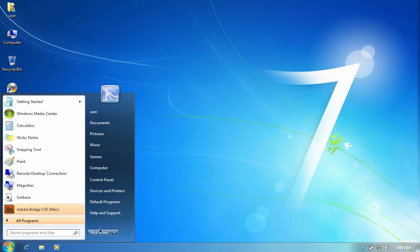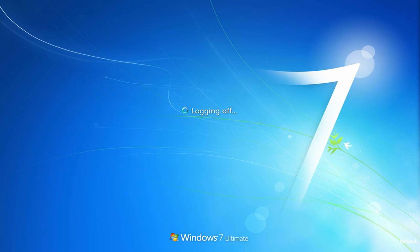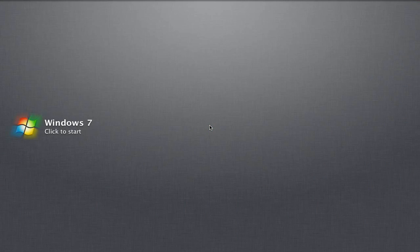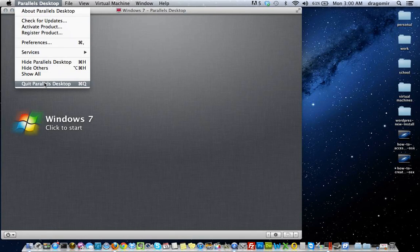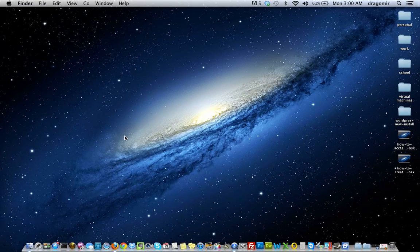That's pretty much it. I'm going to go ahead and shut this down now. We'll see the shutting down screen and be prompted back to our Mac desktop. It's as simple as that. If you want to run Windows, Linux, or any other desktop on your Mac, or run Windows applications on your Mac, you can very easily do it by installing software like Parallels Desktop to create these virtual desktops and virtual machines.